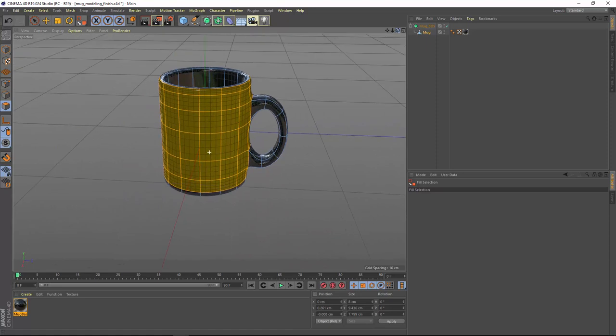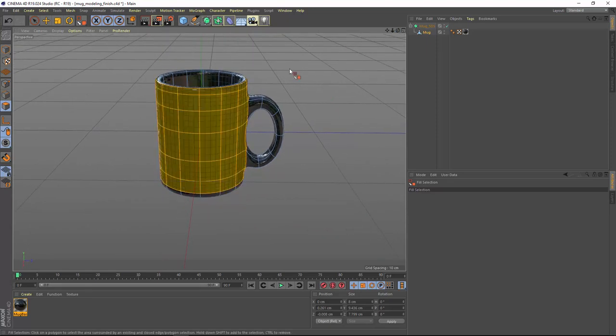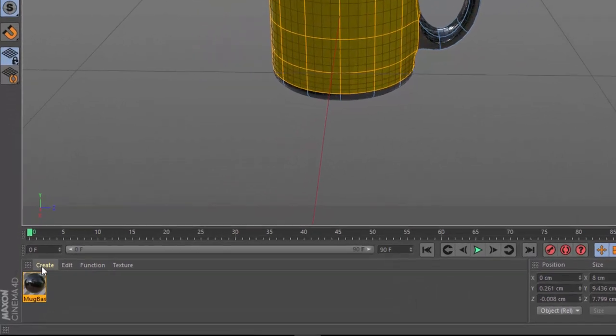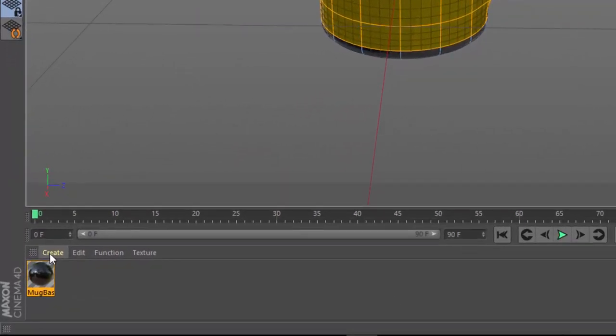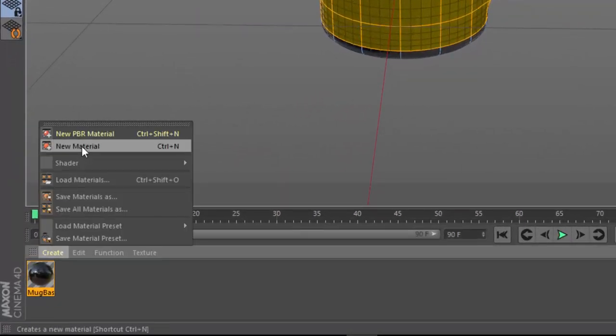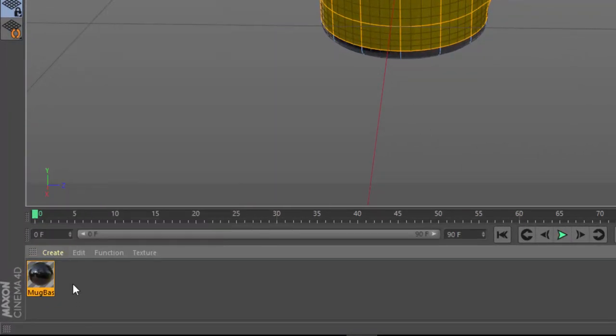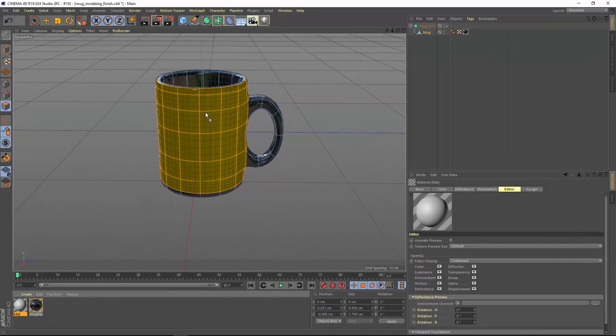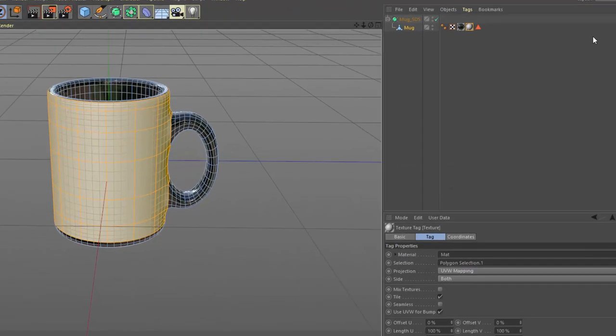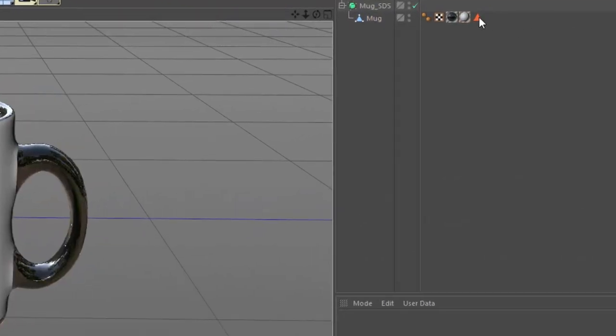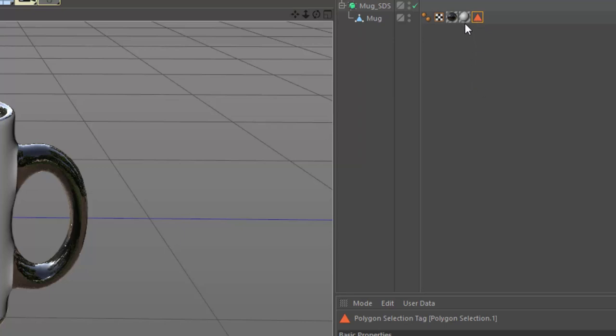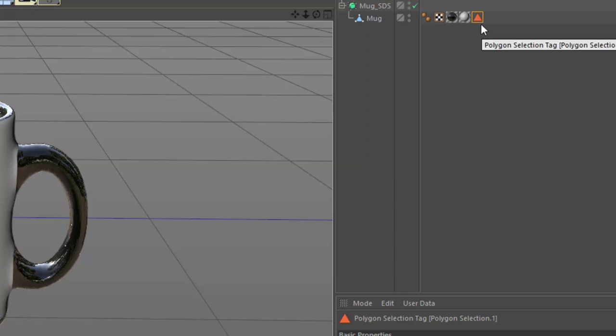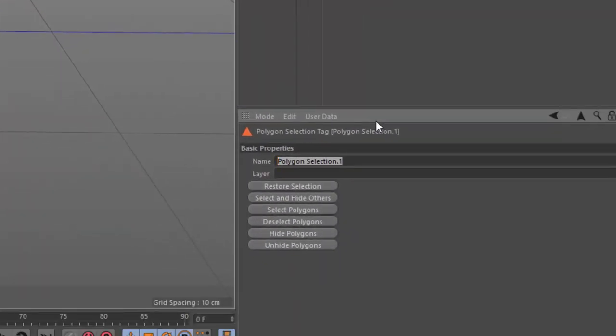Now we need to apply a texture just to that area of the mug. And to do that, we're going to create another new material. Again, you can use Create New Material, or simply double click in the material editor. Now we can apply this by simply dragging it onto the mug within the viewport. Because there's polygons selected, Cinema 4D is automatically going to create a polygon selection to go with this new material. The polygon selection is represented here in the object manager by this tag with a triangle icon. And this tag stores all of the polygons that you had selected when you created the tag.